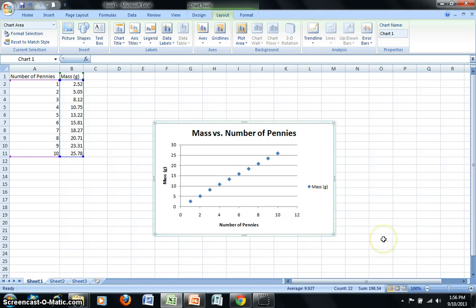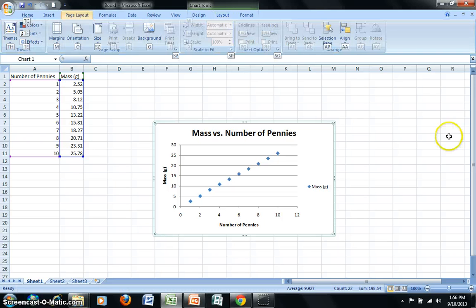Please note that the X axis is for the independent variable in the experiment. The Y axis is for the dependent variable.